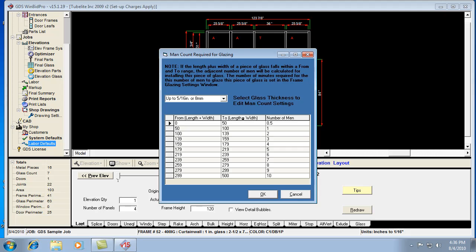If it's 95 united inches, say it's 45 by 50 inches in size, then it's saying that it only needs one man. Anything within that range between 50 and 100.